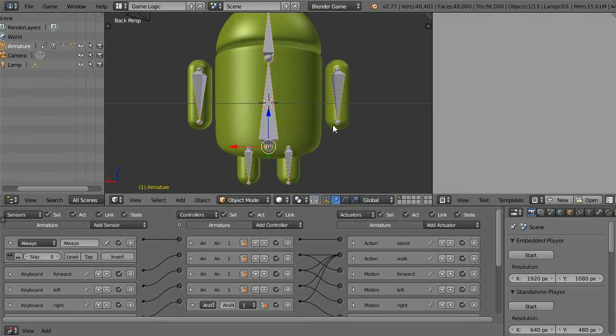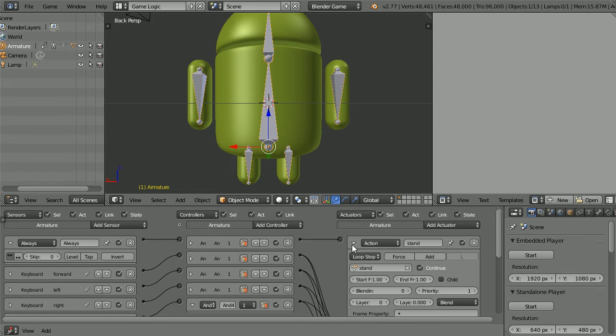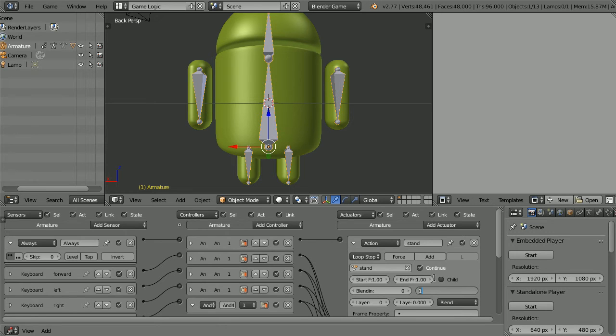I'm also going to change the priority in the stand action actuator. The higher the value the lower the priority. Nine will give plenty of room for more actions that can have a higher priority than standing still.